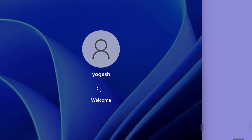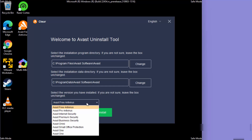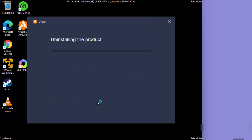Once Windows starts in Safe Mode, log in. You'll see the Avast Uninstall Tool utility again. Select whichever version of Avast you have — in my case, Avast Free Antivirus. Then click Uninstall, which will remove Avast from your Windows 11 operating system.